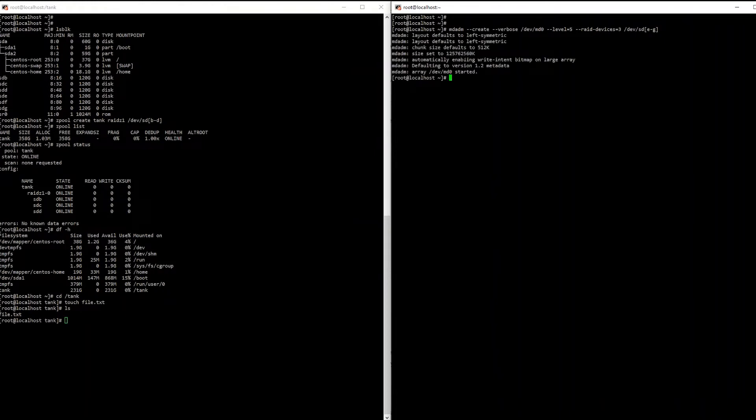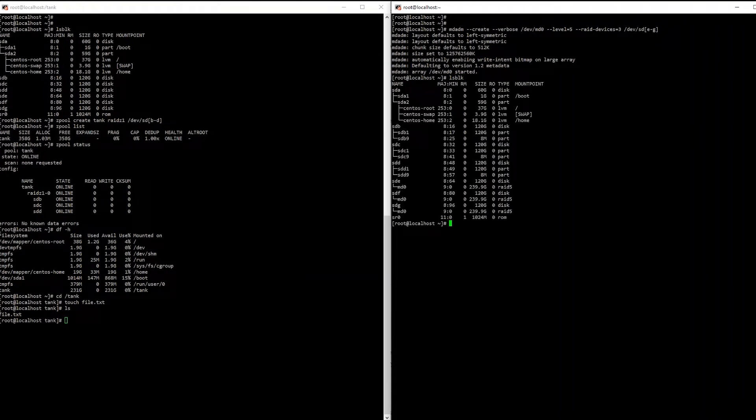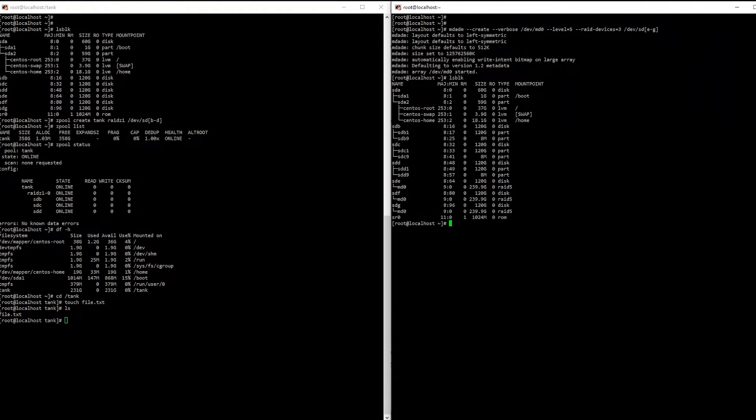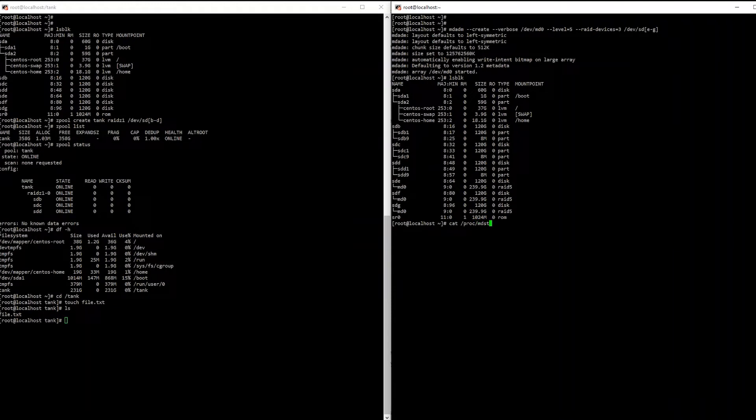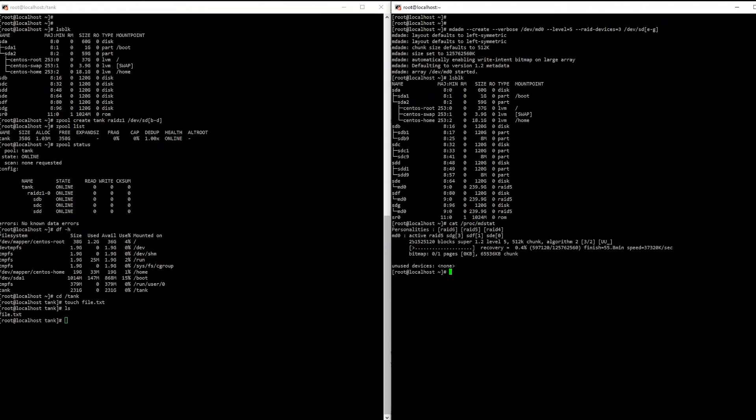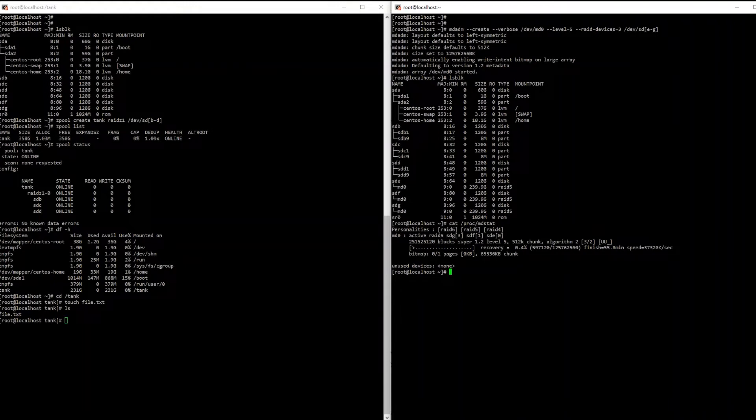There we go, okay, it seems to have completed. So now let's just run a list block, and we can see that all of our drives all have their partitions on them. So let's run a cat proc mdstat, and we can see that our RAID 5 is active with our three disks, and it's a level 5, and it's there.